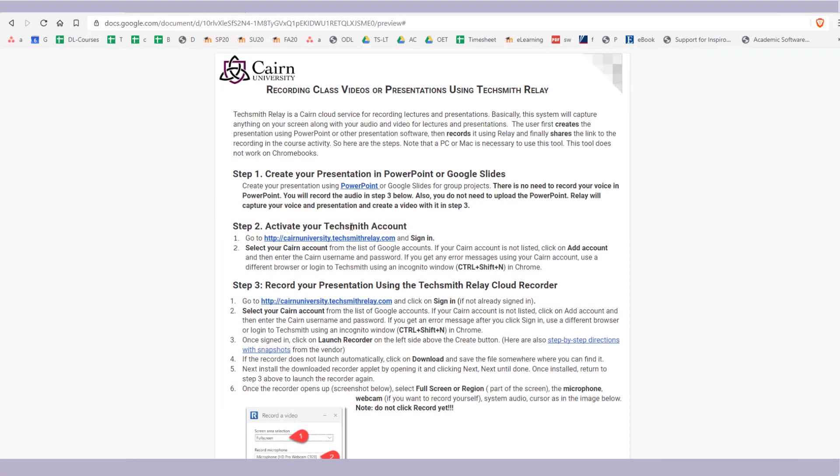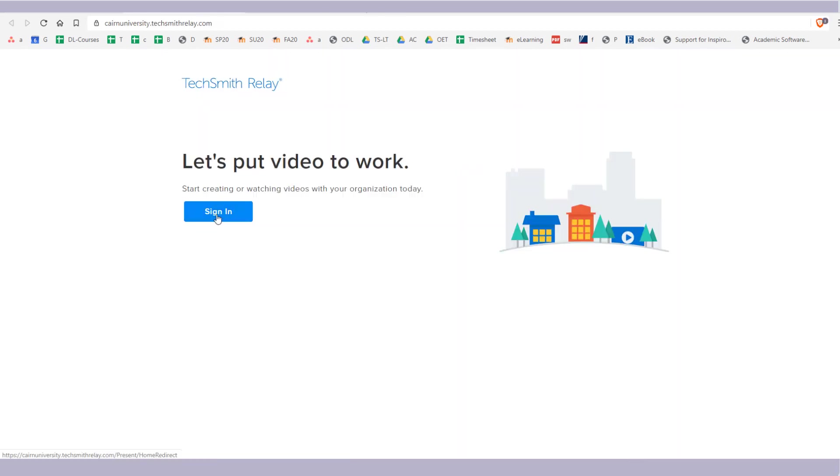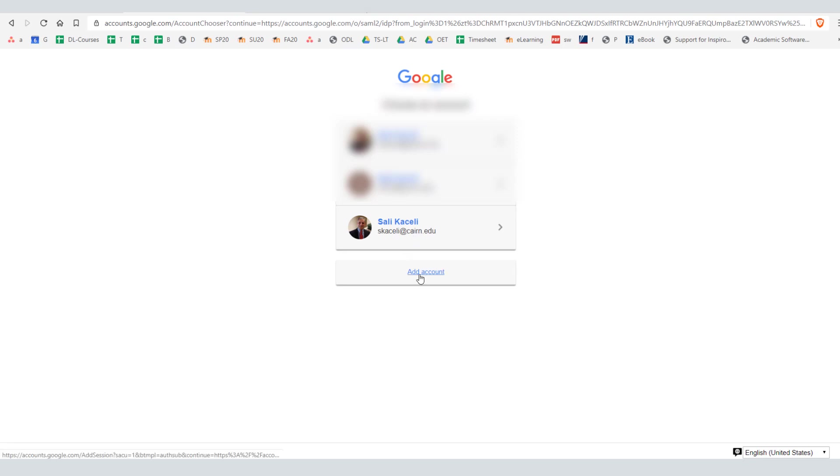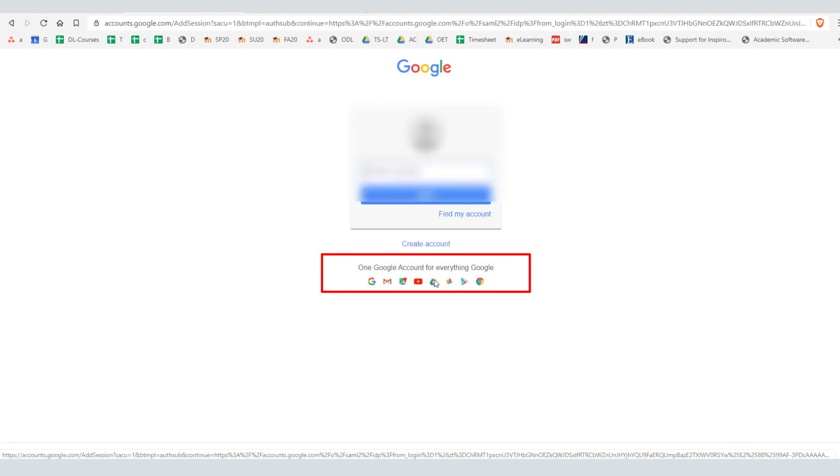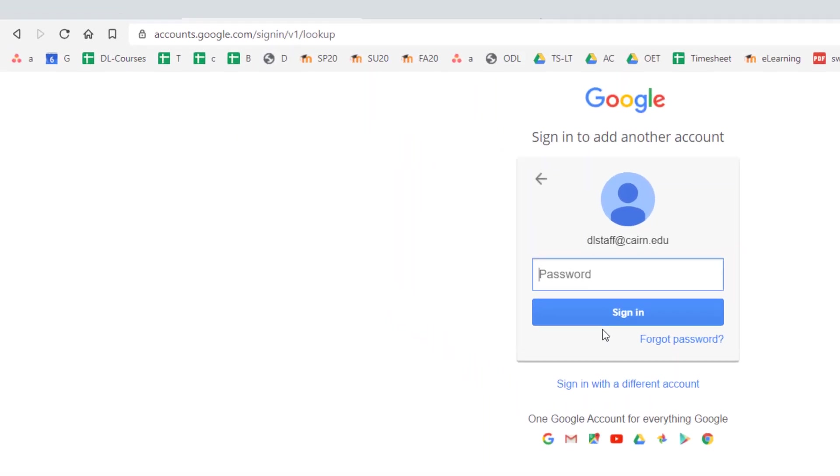The next thing to do is to go to cairnuniversity.techsmithrelay.com, click on sign in. Either choose your existing Cairn account or if you don't have your Cairn account it doesn't show up, simply click on add account and then enter your email address and your password.